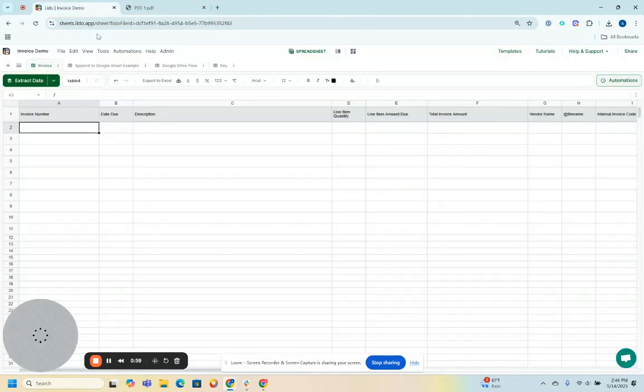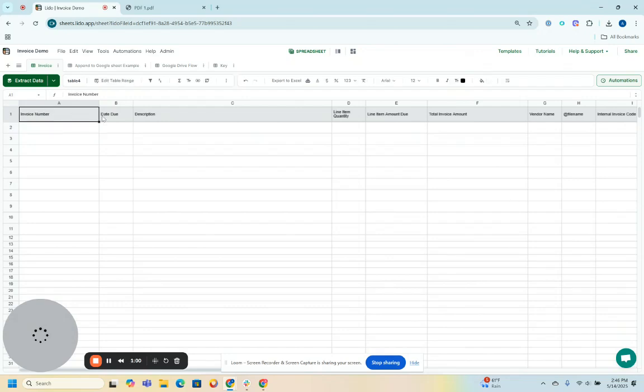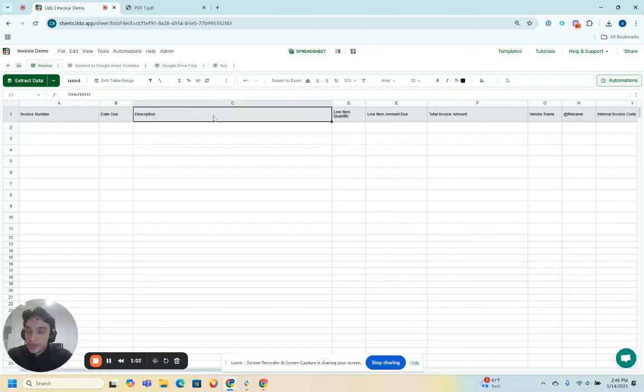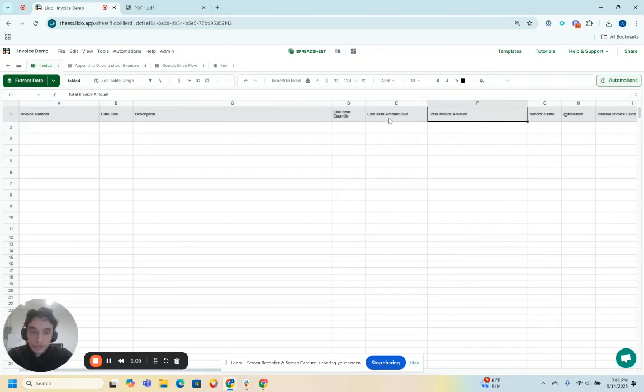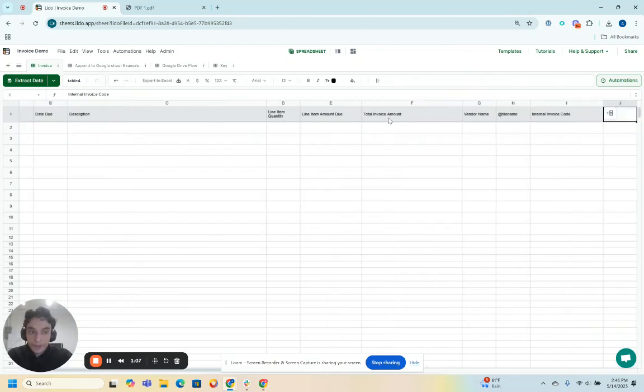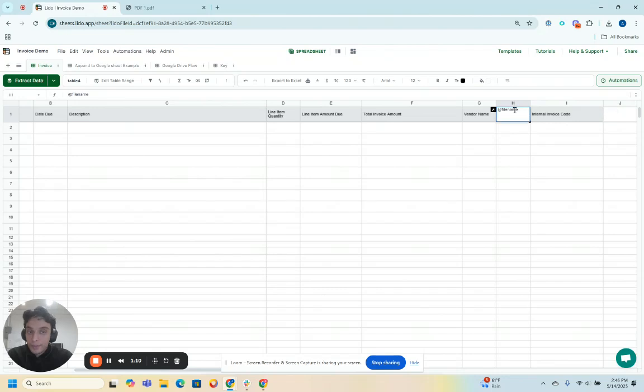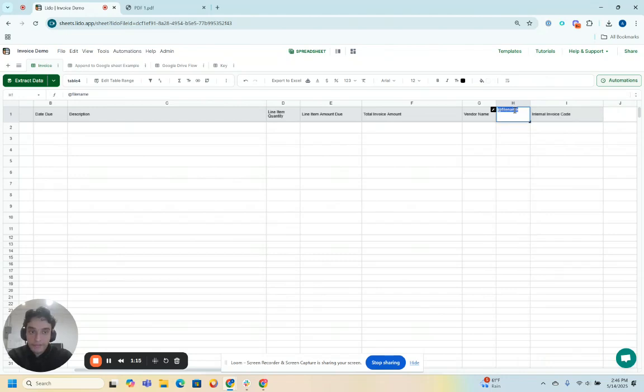I want to get the invoice number, the line item description, line item quantity, line item amount due, total invoice amount, vendor name. I'm also going to output the name of the file that I'm getting this data from with this @file name variable.